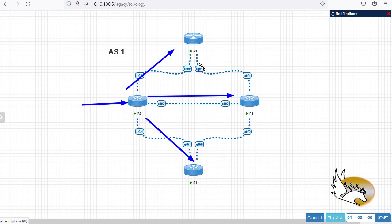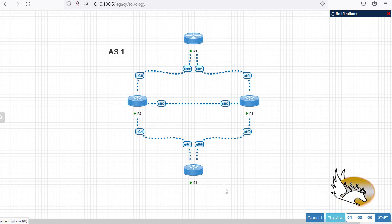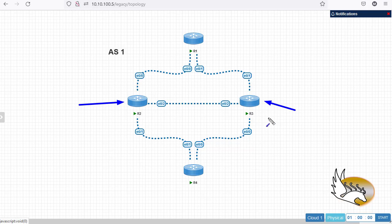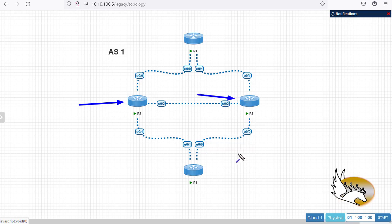A route reflector always advertises only one path — the best path — even if it has multiple paths to the destination, which is not desirable. I'm going to make Router 3 another path from source to destination. One scenario is to make Router 2 remain the route reflector but add Router 3 as another route reflector in the same cluster, and then change the cluster ID. Another way is to use a shadow route reflector.